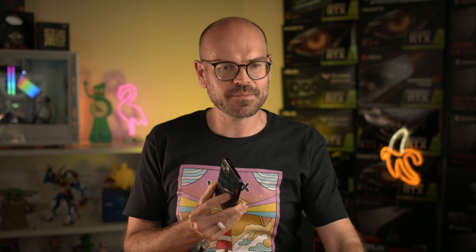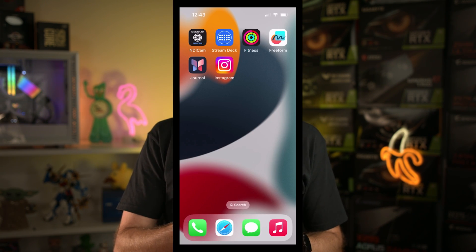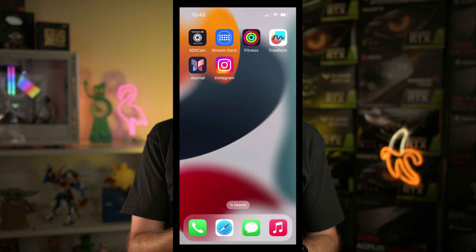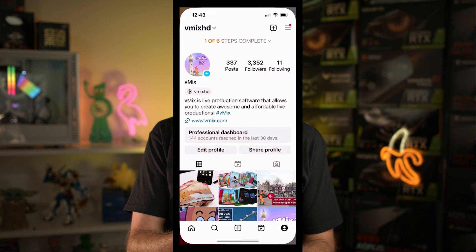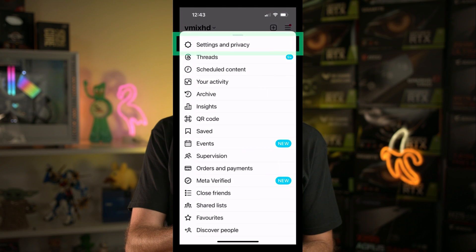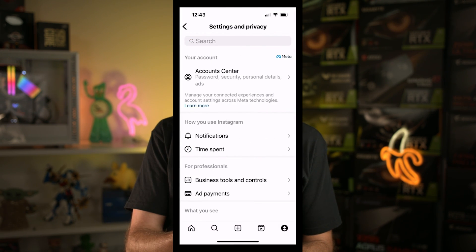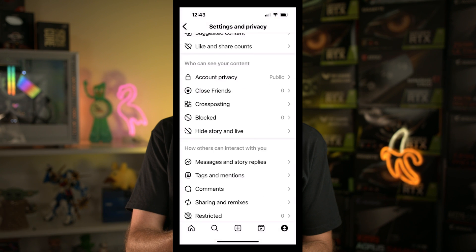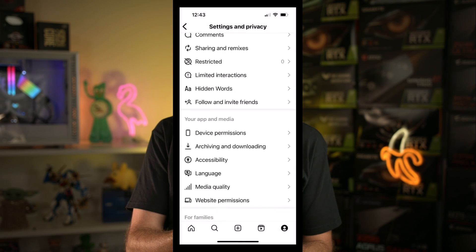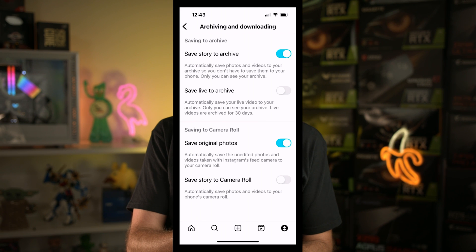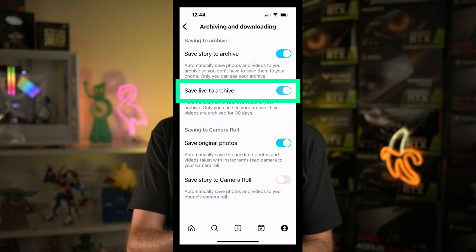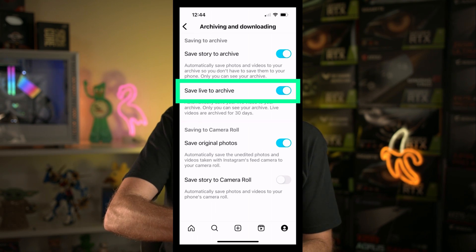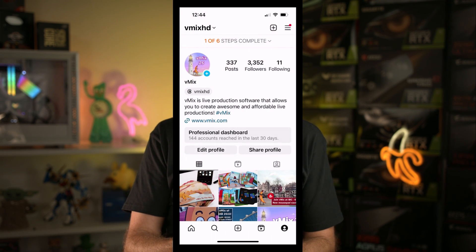So I have a phone right here, but it's very small. So I'll put it up on the big screen for you. There we are so that you can follow along. So firstly, we go to Instagram. Next, we're going to go up to the menu icon in the top right corner. Then we'll go to settings and privacy at the top there. From here, we'll work our way down until we find archiving and downloading. And there, we'll click save live to archive. With that done, we now have the ability to archive our live streams.